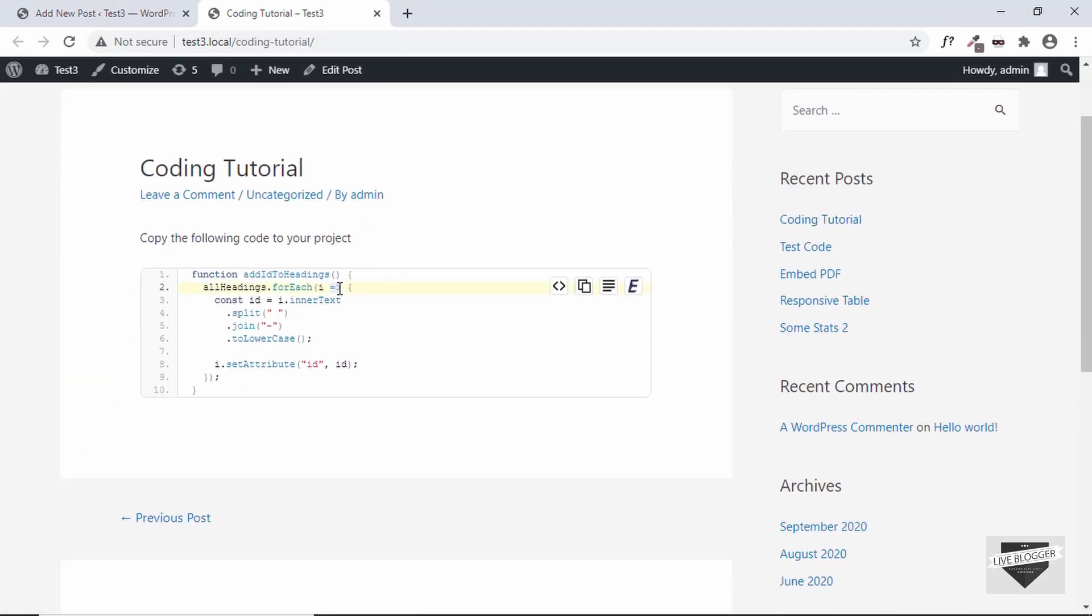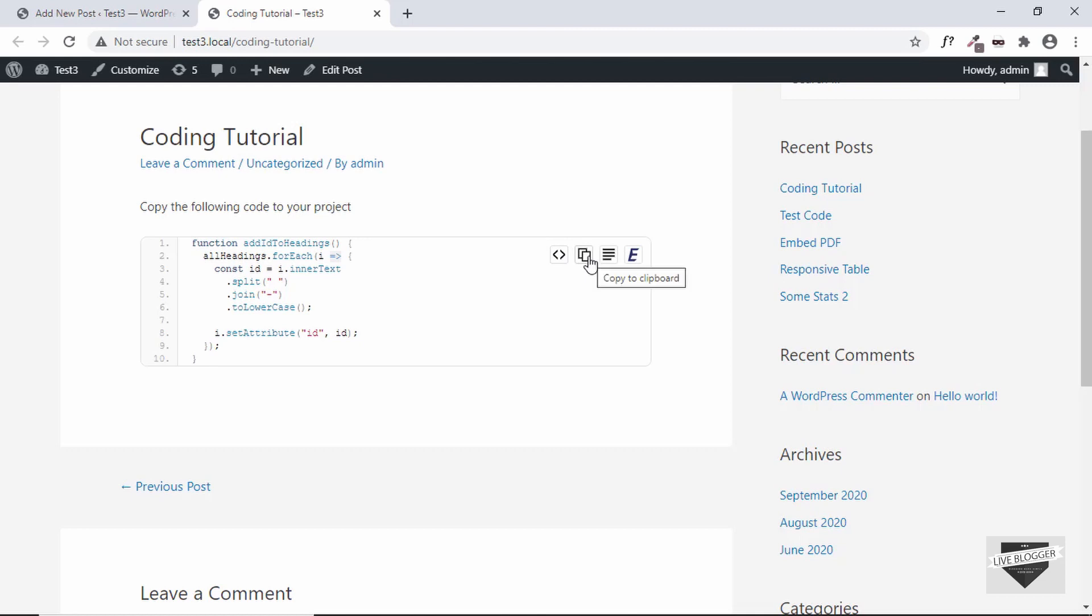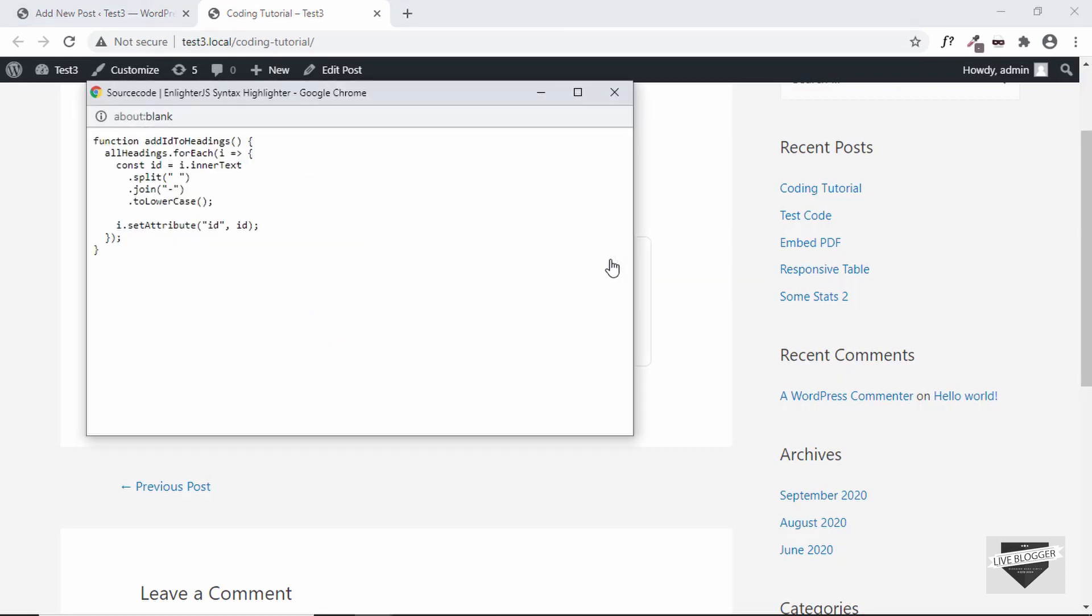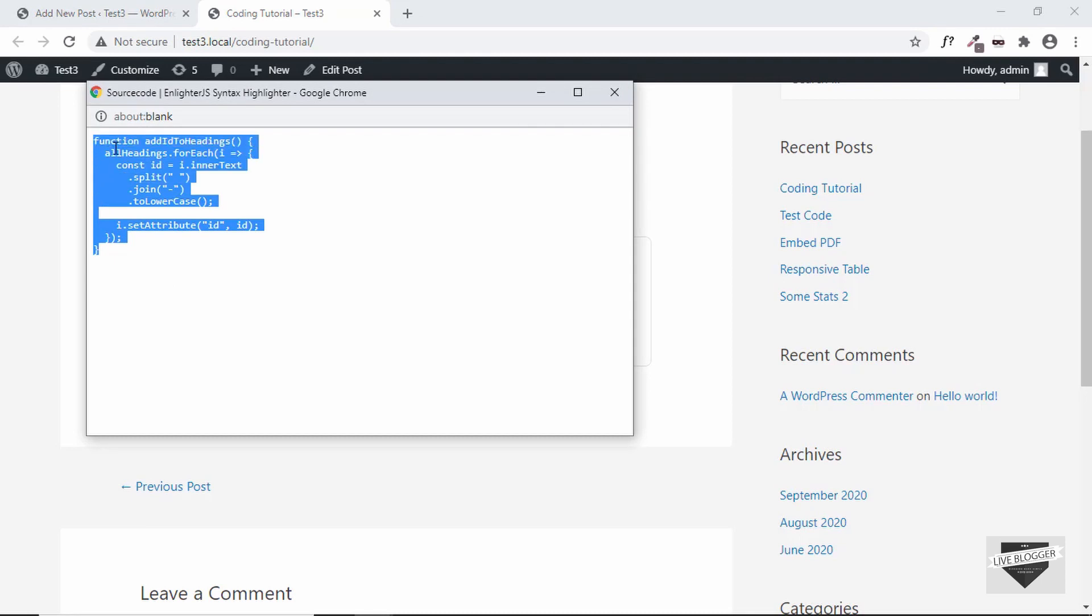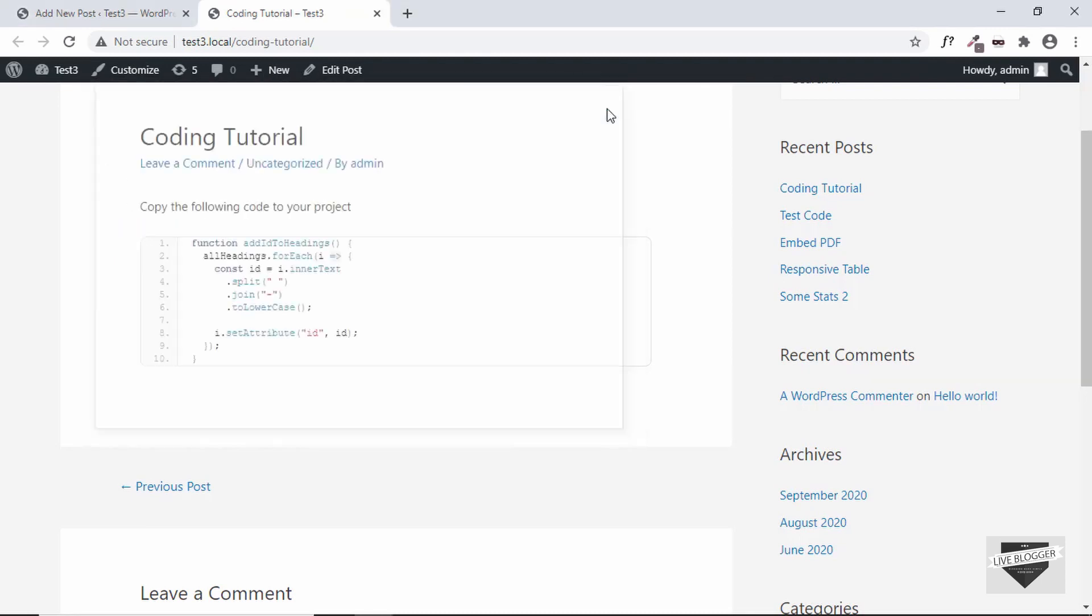And here we can see that our source code is being displayed and we also have the line numbers and the color scheme is also being displayed over here. And along with that we also have some options over here where we can display it in plain text or we can just copy this to clipboard and then paste it somewhere else. And then we have this 'open this code in new window' so it'll be easier for the visitor to copy from here as well.